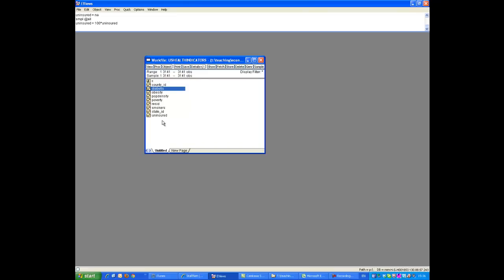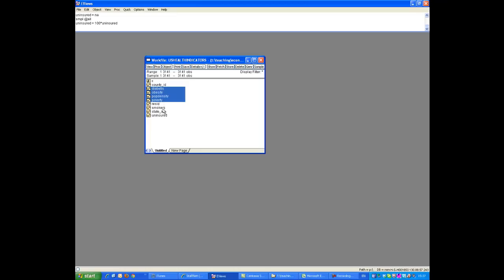So what we're going to do is, we're going to see whether we can explain the proportion of people with diabetes in a county with, for instance, the proportion obese, and that county we know obesity can contribute to diabetes, perhaps also how densely populated the county is, perhaps it's related to poverty as well, let's see whether smoking has an influence, and what about health insurance.